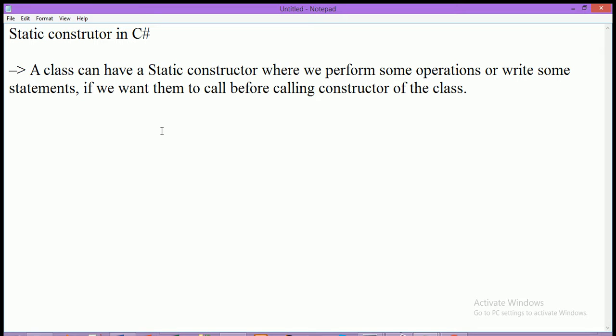A static constructor is called before the main function. So if you want to perform some operation or statement before calling the main function, then you can use a static constructor, because a normal constructor is also called in the main function when we create the object of the class.